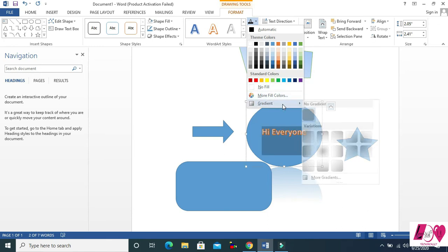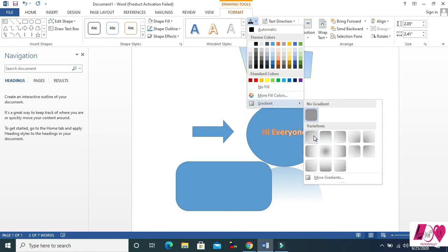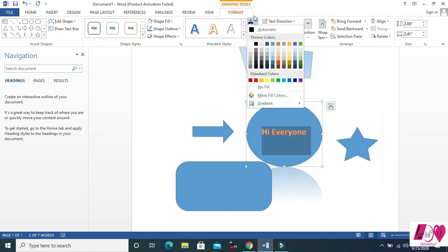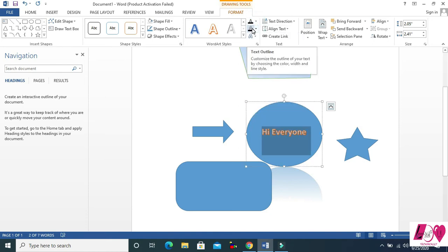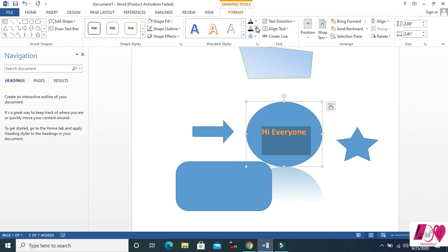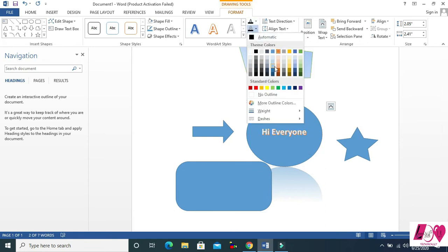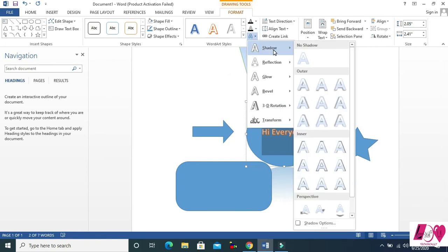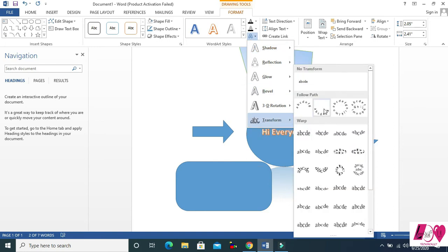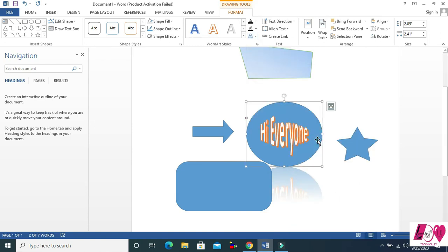Then there are gradients and other options for the text. Another one is Text Outline — you can come here and see text outline options. And another one is Text Effects — some reflections and Transform, where you can see a lot of text effect options.